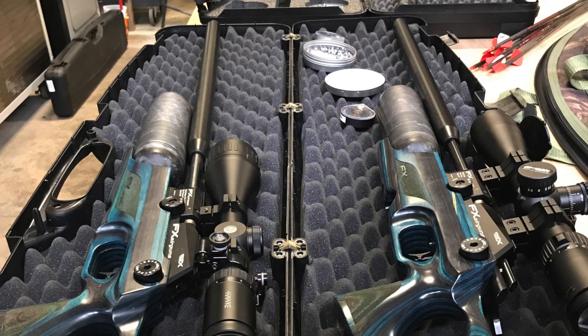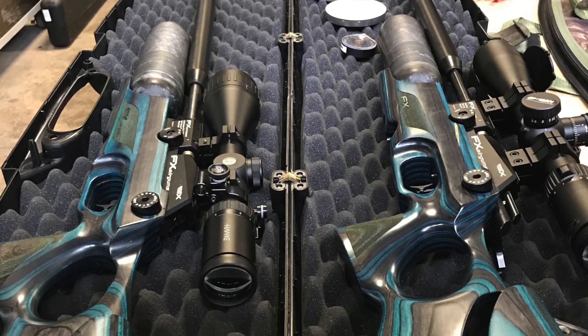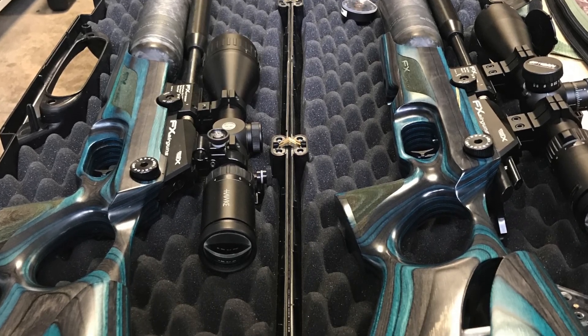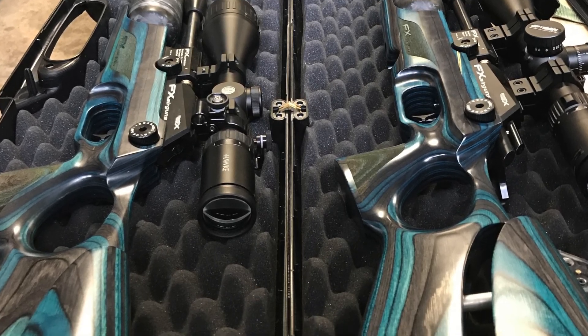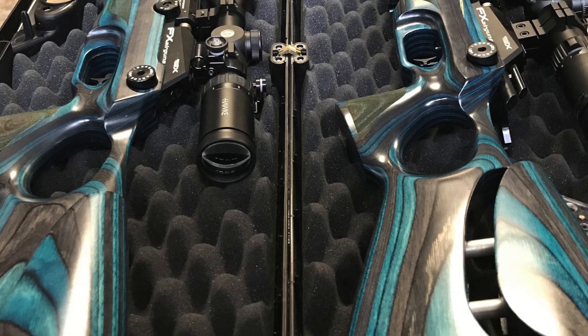What do you do when you find yourself with a free Saturday afternoon and a pair of FX Crowns ready to test?